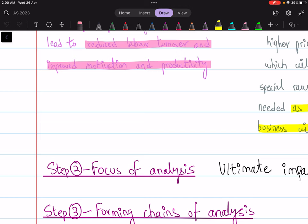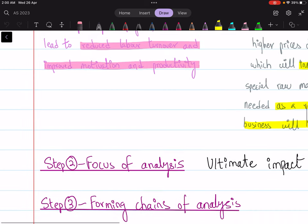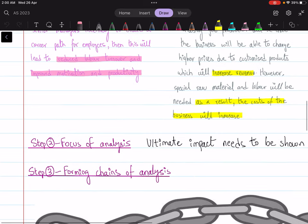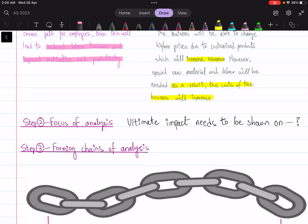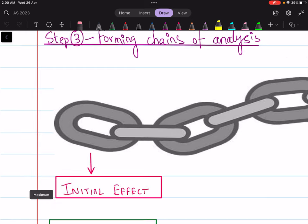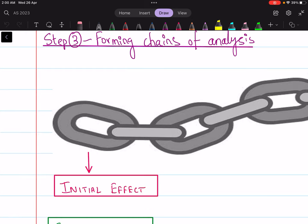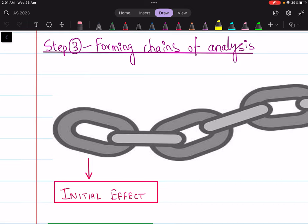If you learn how to form a chain of analysis, it will be easier for you to go into the higher-order stage, which is evaluation — which I'll cover in another video. A chain of analysis means to first discuss the initial impact or cause, but many students just stop there. For example, if the government decides to increase tax rates on business profits — corporation tax — a student might only mention that the profits of the business would decrease, and that's it.